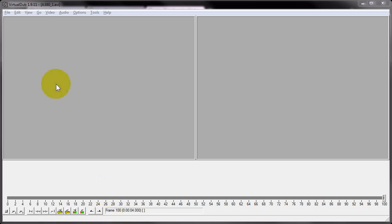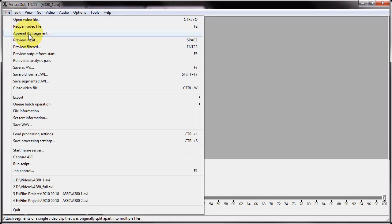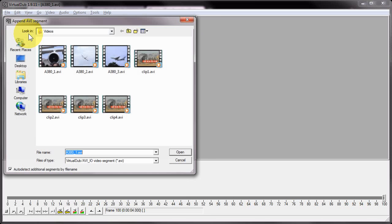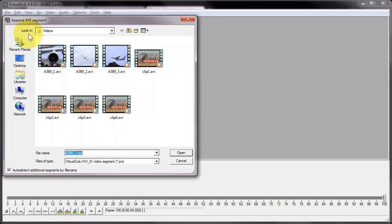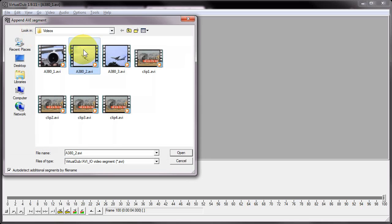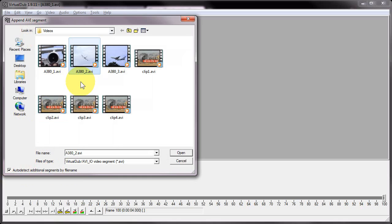Now I'm going to go up to File, Append AVI Segment, and I'm going to select my second clip. I'm also going to make sure Auto Detect Additional Segments by File Name is checked at the bottom here. What that means is VirtualDub is going to look for files that begin with the same file name but simply have a different number at the end in a sequence.